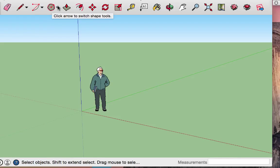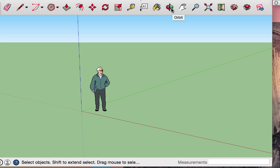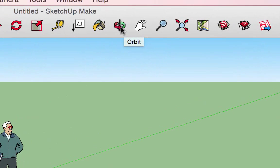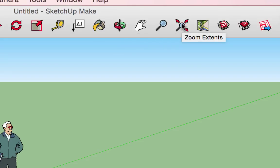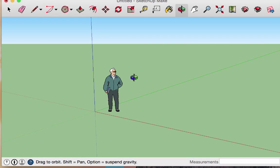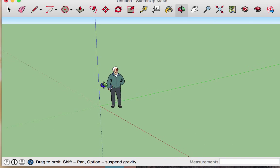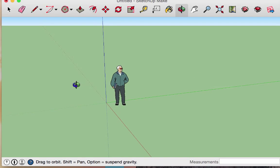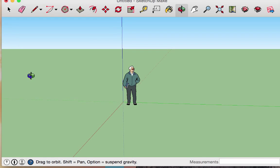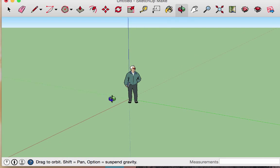Now that we've played with those shape tools, I'm going to skip ahead to cover some of the most important tools: the orbit tool, the pan tool, the zoom tool, and the zoom extents tool. With the orbit tool selected, click anywhere in the drawing surface, hold that click, and as you move your mouse around you will be orbiting — flying around the objects in that drawing space.